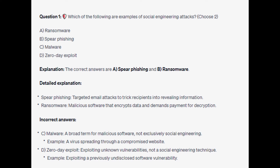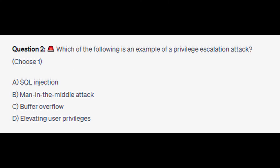The zero-day exploit involves exploiting unknown vulnerabilities and is not a social engineering technique — an example would be exploiting a previously undisclosed software vulnerability. Question number two: which of the following is an example of a privilege escalation attack? Choose one. Is it A: SQL injection, is it B: man-in-the-middle attack, is it C: buffer overflow, or is it D: elevating user privileges? You now have five seconds.